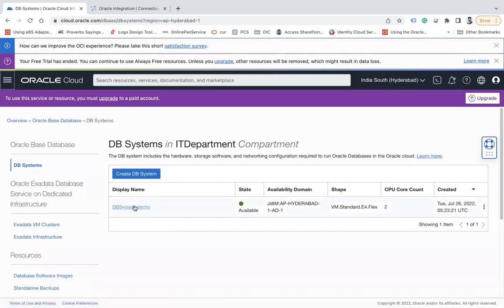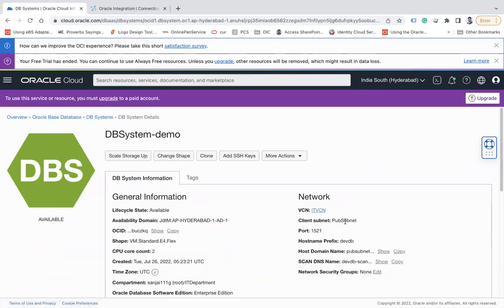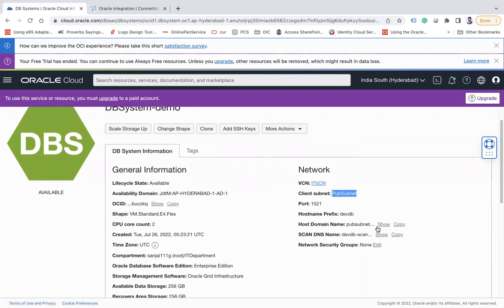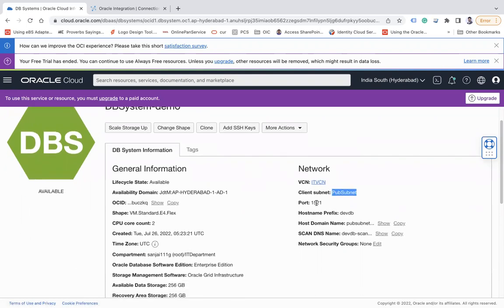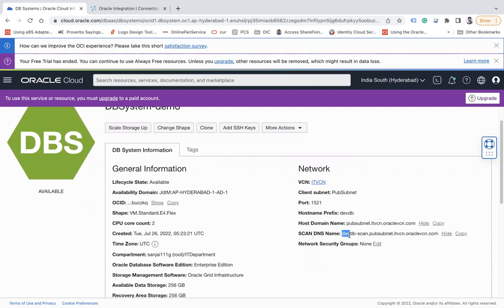I have already created this DB system. If I click here you can see I have created into this VCN IT VCN and this is my pub subnet. The pub subnet is the name of the subnet which I have created under this and this is my public subnet. The port is 1521, host prefix I have given DAB DB and then host domain name.